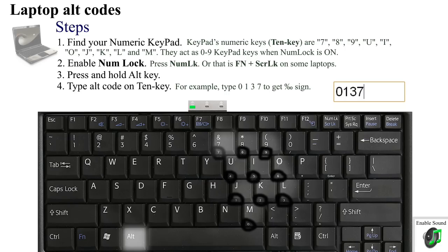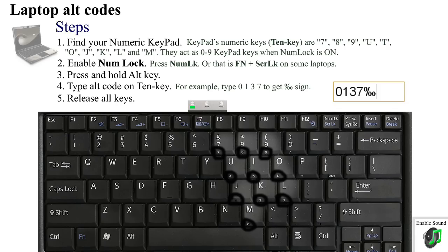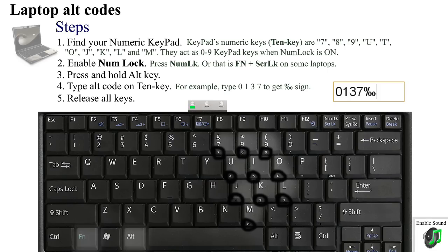Let go of all the keys. If everything went okay, you should have inputted the per mille symbol. If not, try typing the alt code while simultaneously holding Alt and Fn keys. That may work.